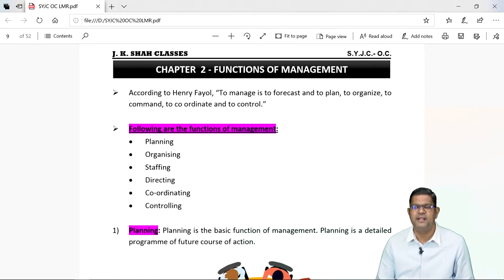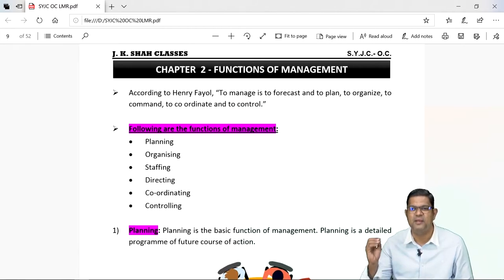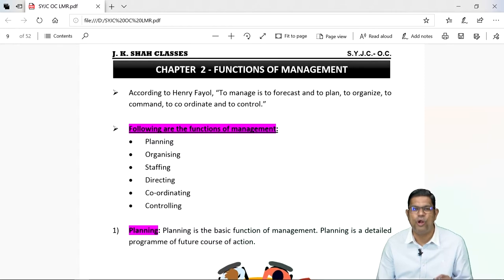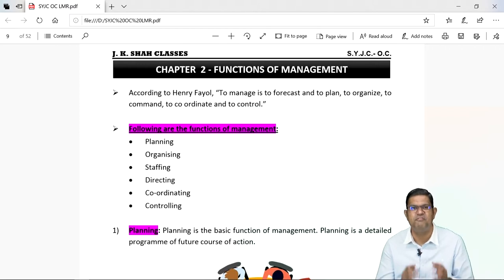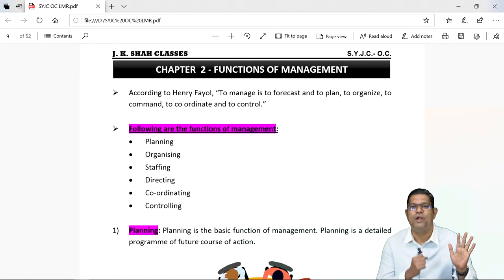In the year 1931, Lothar Gulick came up with an acronym POSDCORB — P-O-S-D-C-O-R-B — where P stands for planning, O stands for organizing, S stands for staffing, D stands for directing, CO stands for coordinating, C stands for controlling, R for reporting and B for budgeting. From this term, the first six functions of management we will be learning: planning, organizing, staffing, directing, controlling, coordinating.